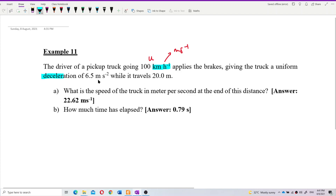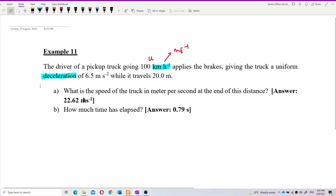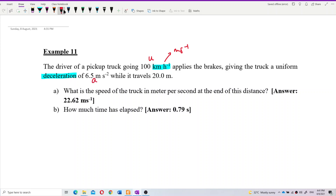Bear in mind this is deceleration, so this is actually the acceleration. What is the sign of this acceleration? Is it positive or negative?